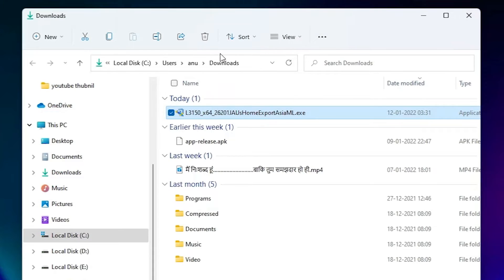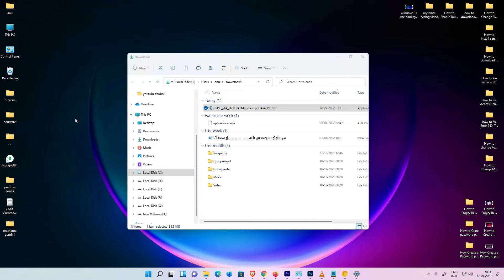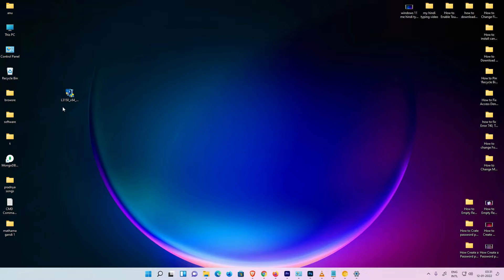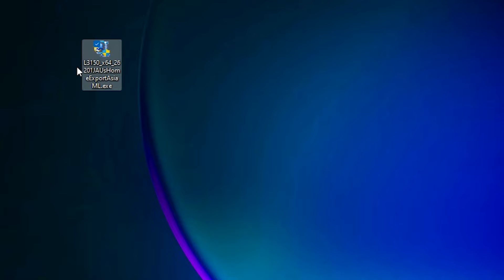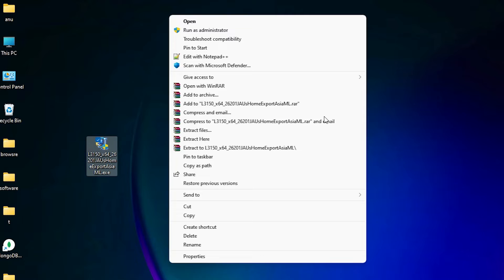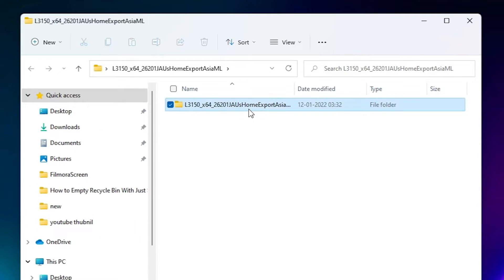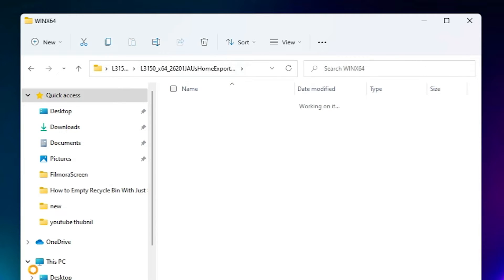Click 'Show all', then 'Show in folder', minimize the browser, and drag the file to the desktop. Now close the folder. The driver is a zip file — right-click it, choose 'Show more options', then 'Extract files', and click OK. Double-click the extracted folder to find the driver files inside.